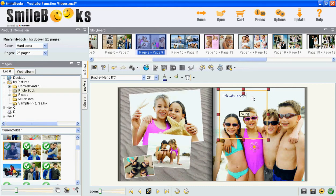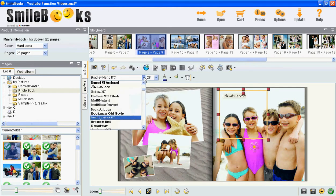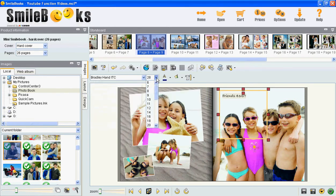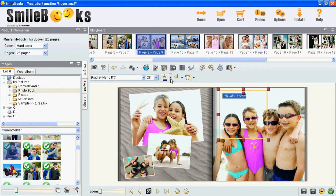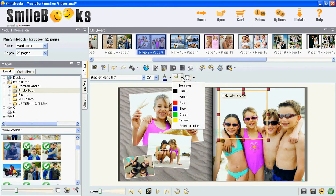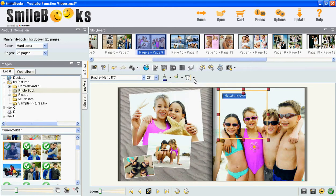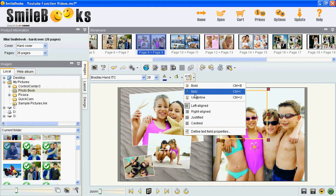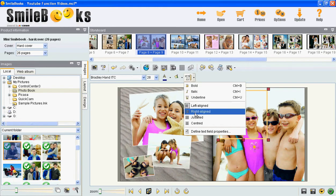If you highlight the text you can change the font, the font size, the text color, the text box background color, and you can choose if you want your text to be bold, italic, underlined, left or right aligned, justified or centered.